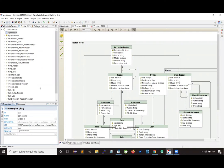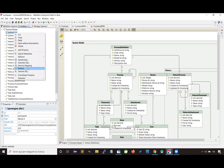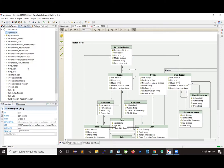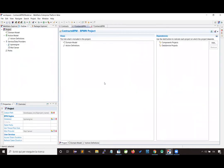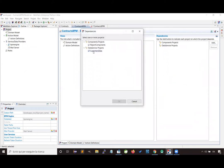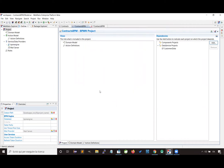The business process engine also requires a data source where it can create all the data structures required to be fully functional, so let's configure a database connection, writing the username and password and testing the connection. This project also requires a dependency, which is the customer's data service project. This project contains the management of customers and contracts, plus all the authentication services used to authenticate users and authorize them to execute business processes.